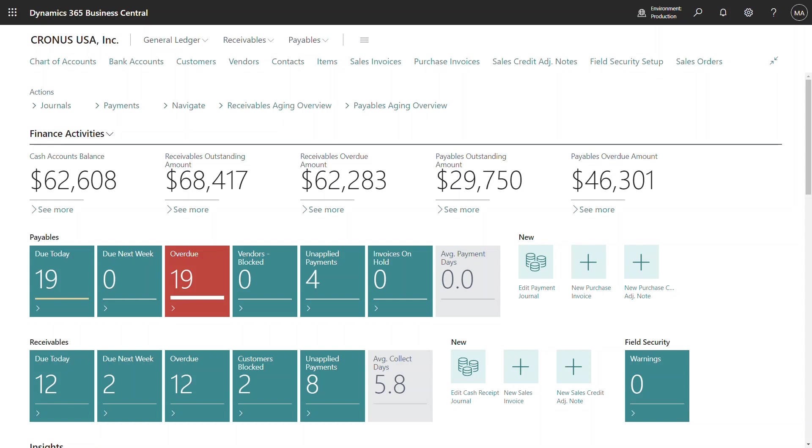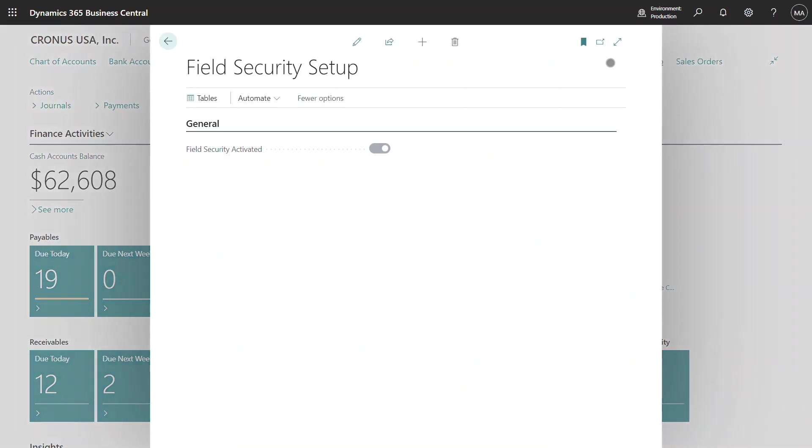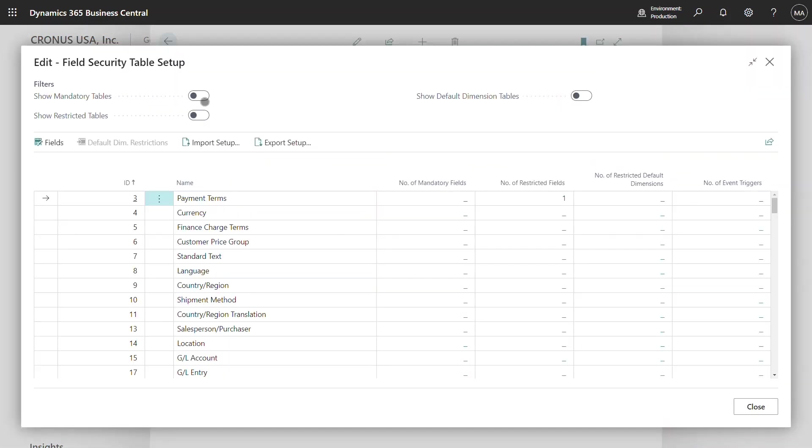So let's take a look at how easy it is to set up mandatory fields on master data. I'm going to navigate through to the Field Security Setup page and from here I can navigate through to the tables.